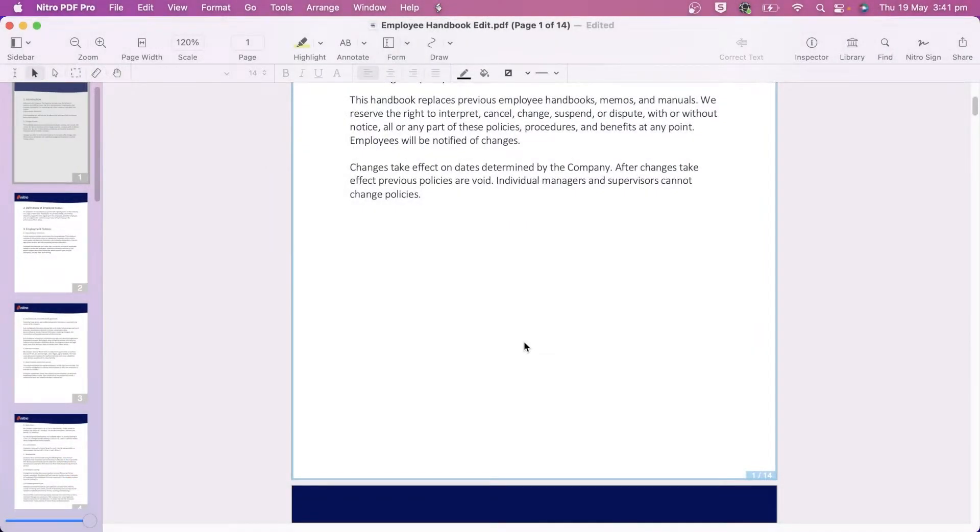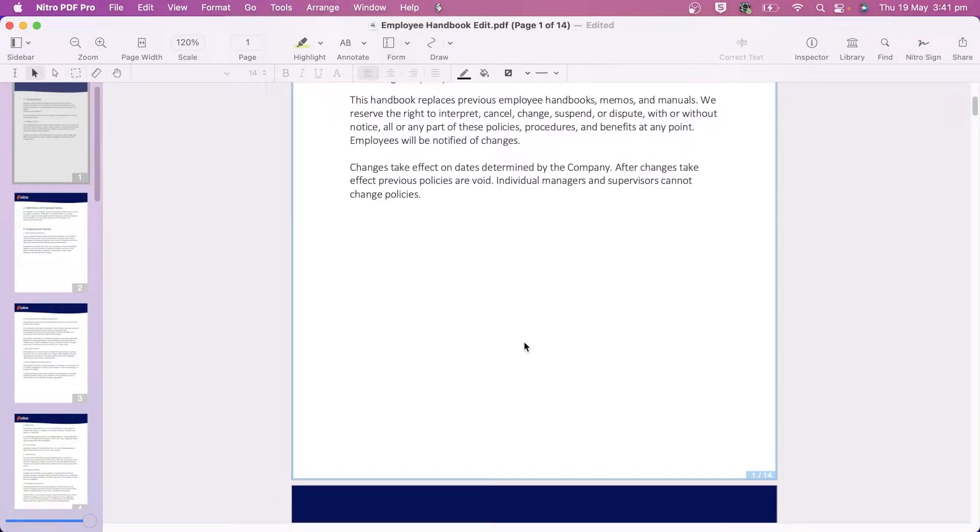Nitro PDF Pro has a range of image editing tools that allow you to adjust properties or apply filters and effects all within the program.